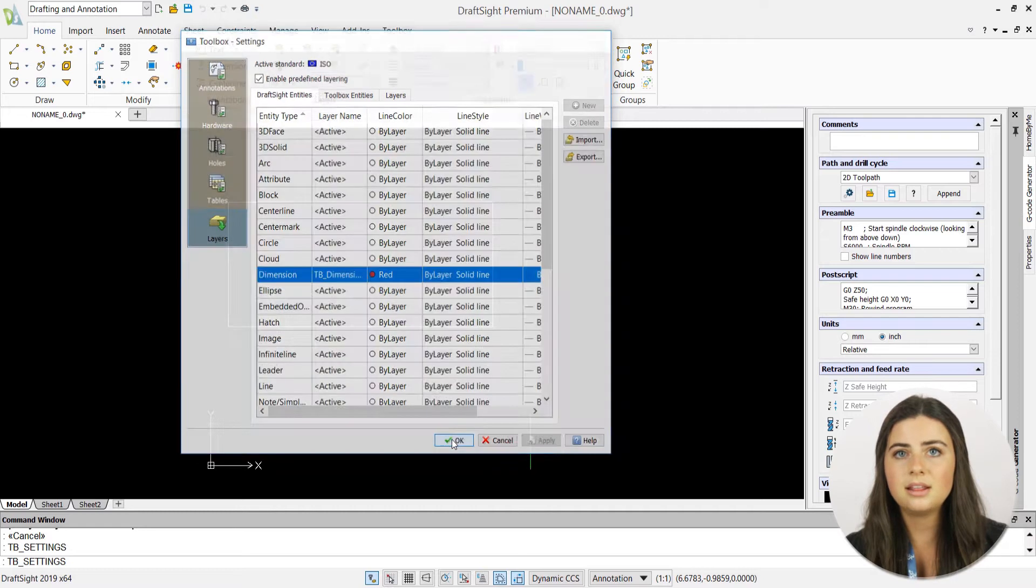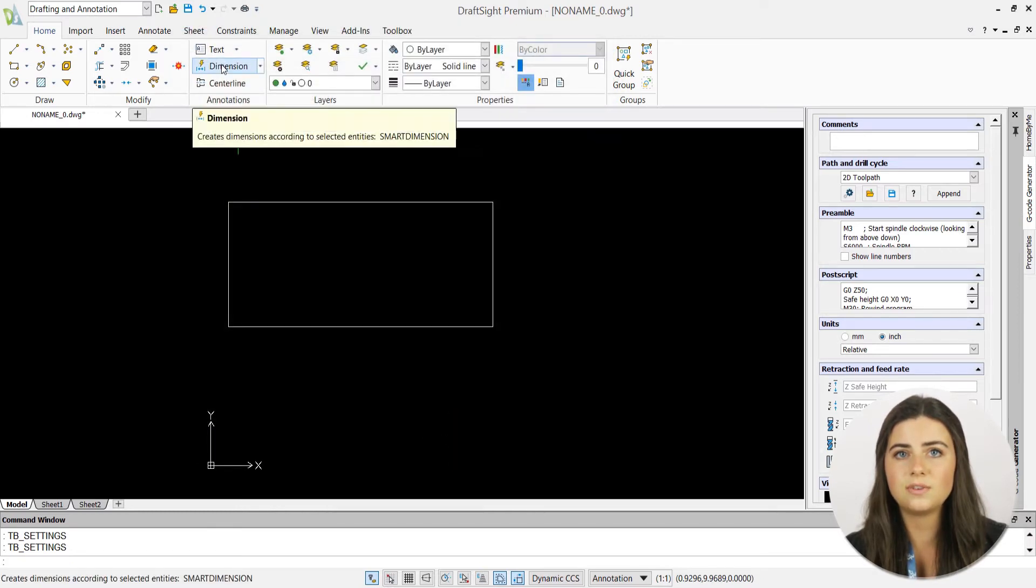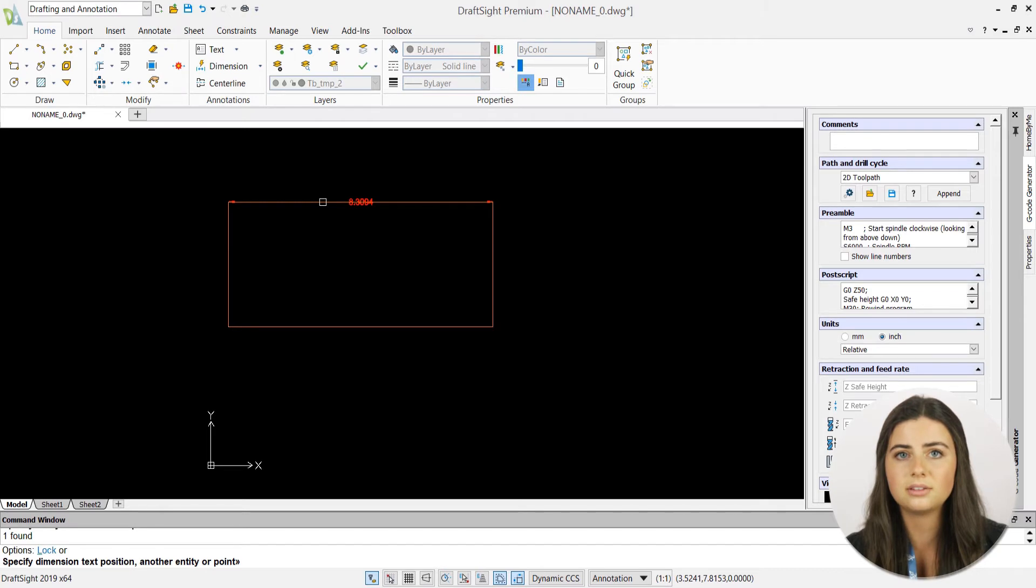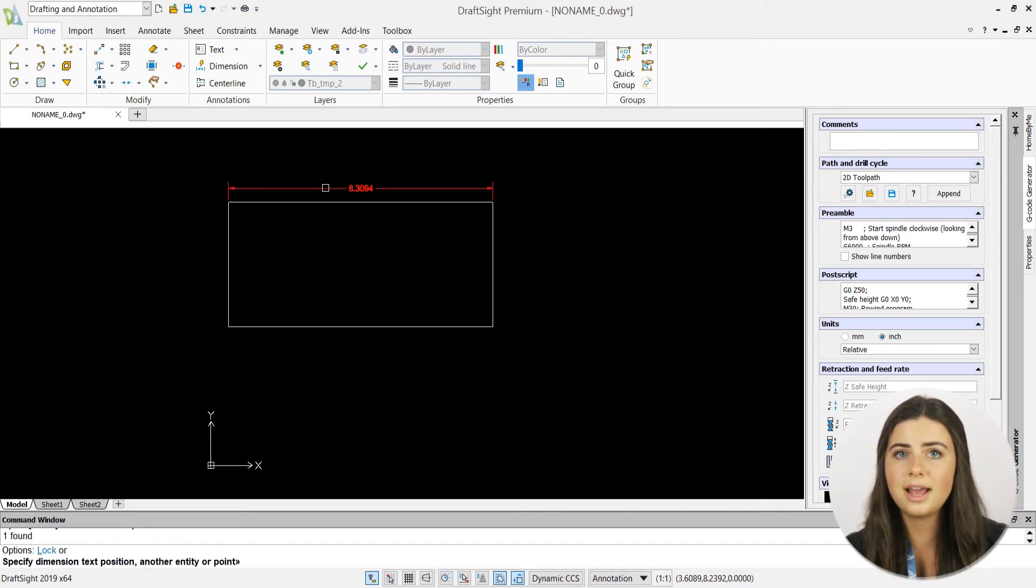In this sense, the tblayers feature allows you to easily manipulate multiple layers, keeping your drawings organized and increasing productivity.